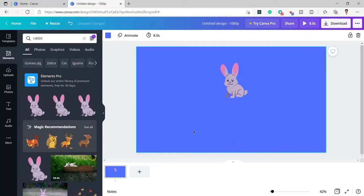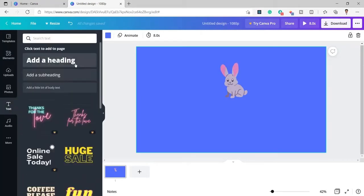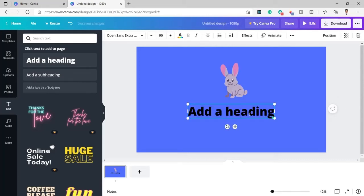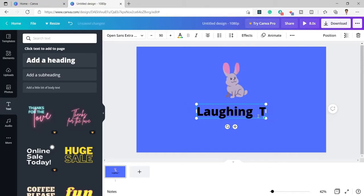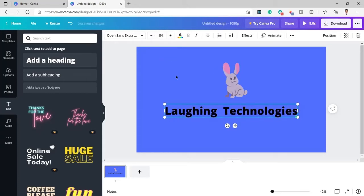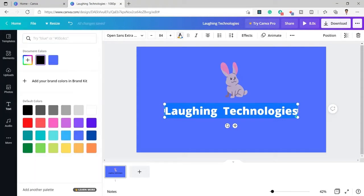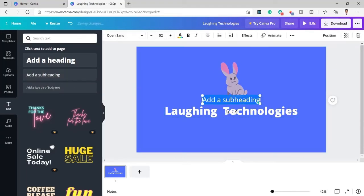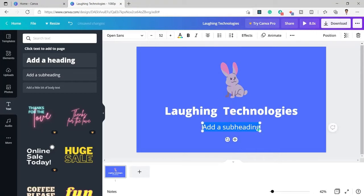I have placed the rabbit at the middle and now I will add text just below it. I will add the heading first and put my channel name. I have entered the channel name and I will make the text a little smaller. I also need to change the color because I do not want it to be black, so I will click on the 'A' icon and choose white. Now the color is white.